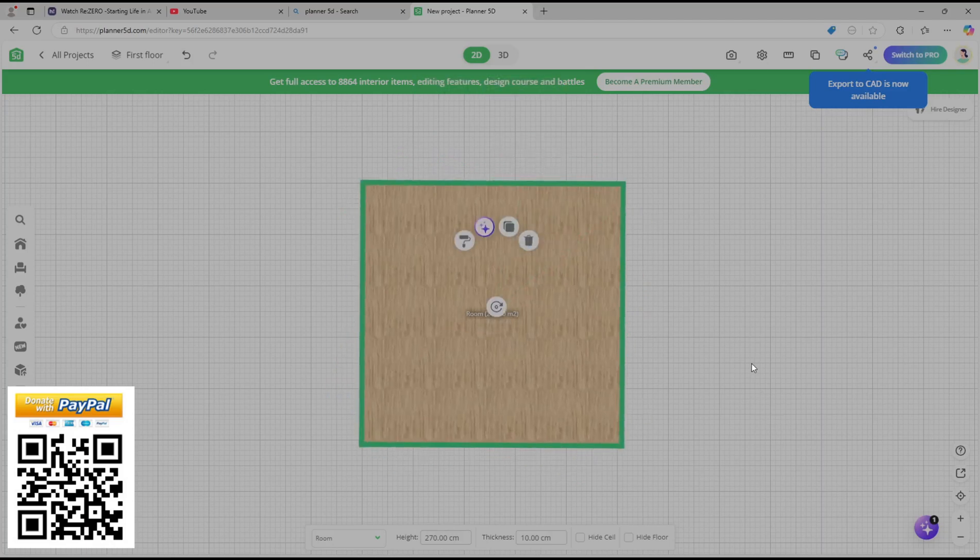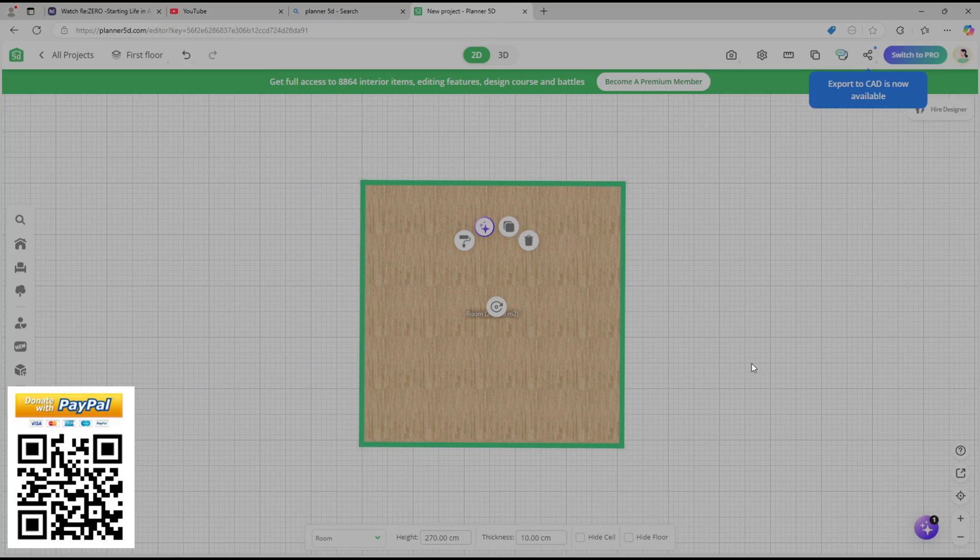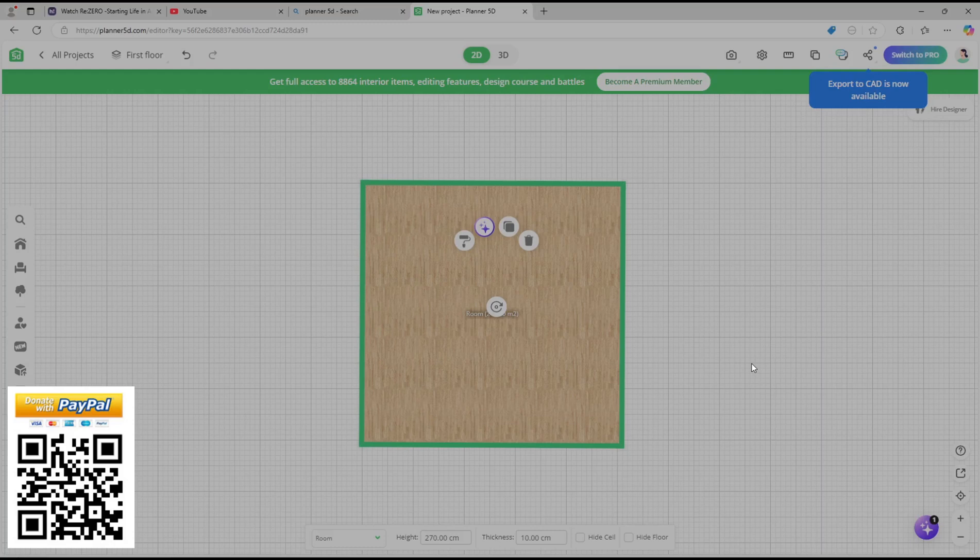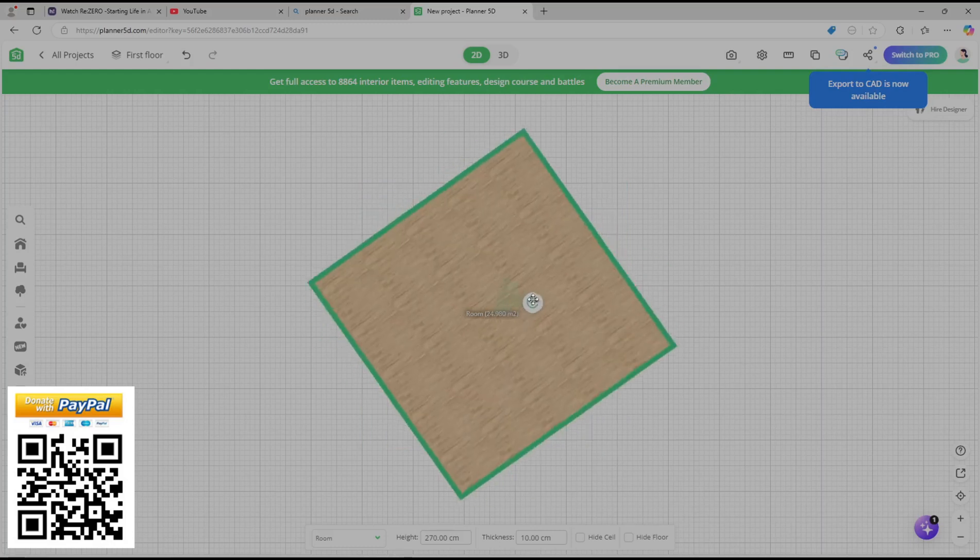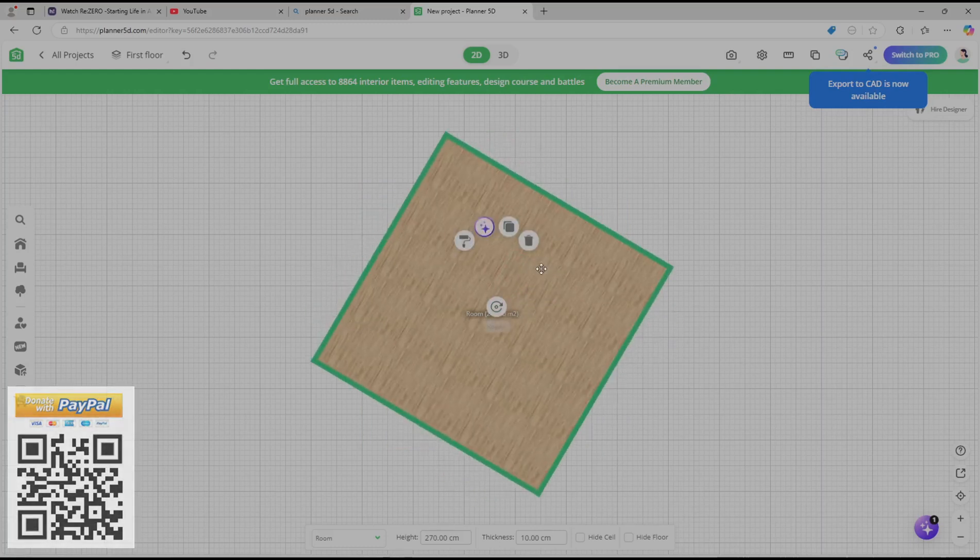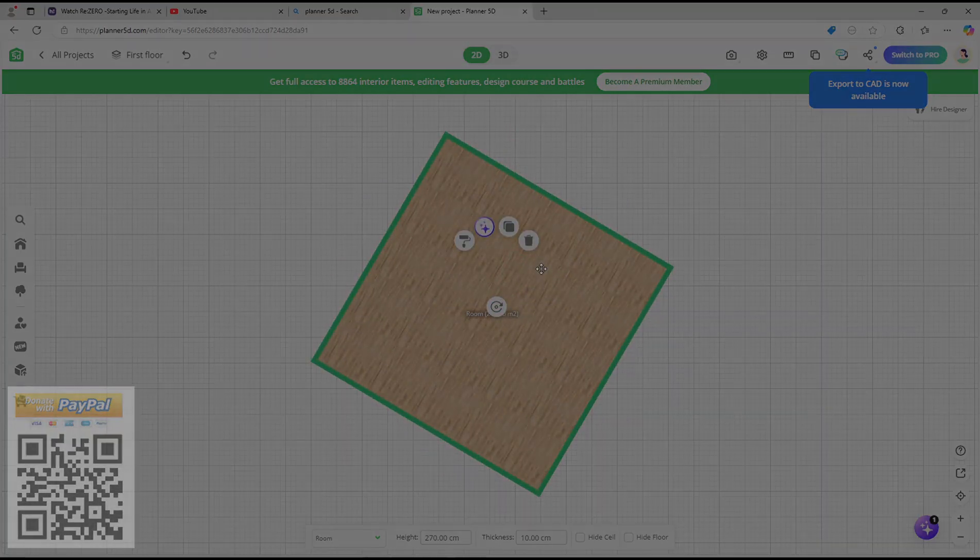Okay, that's it for a basic Planner 5D how to rotate. If you have any question about this tutorial, you can comment below this video.